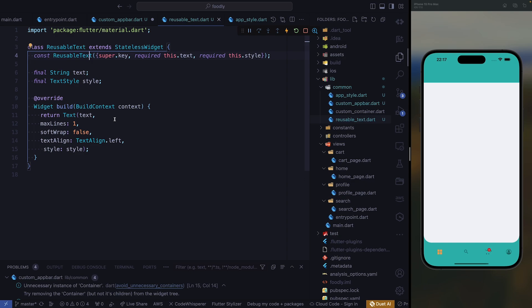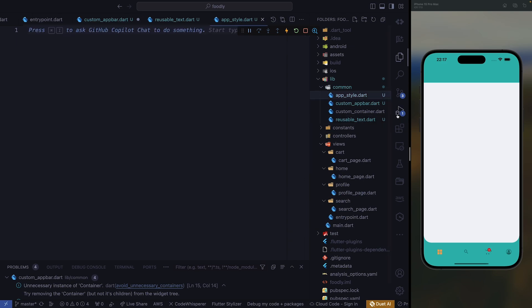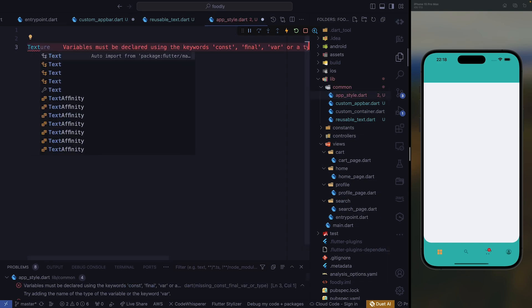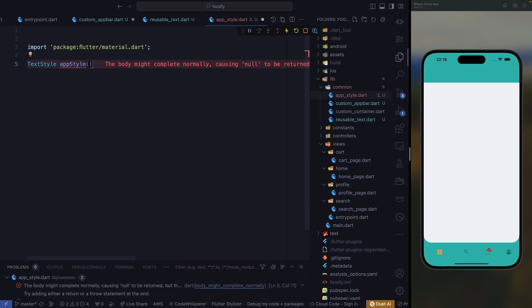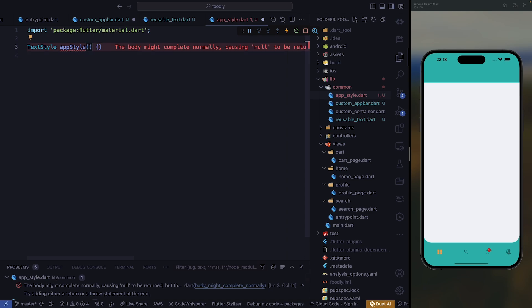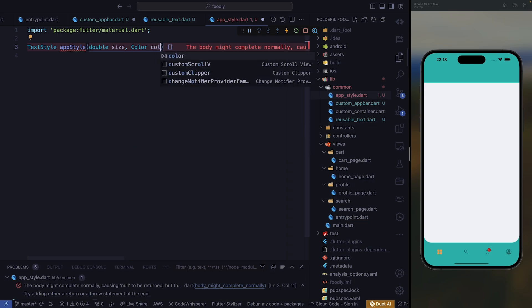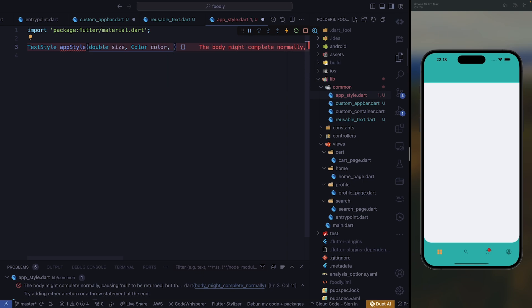The next thing we need to do is handle the style — we need to import it separately. So we come to our app style. Instead of our app style, we're going to require a text style and give it a name — app style — and it's going to take in a number of parameters. The first one is going to be a double, and this double is going to be named size. After that, we require a color to manipulate the color of the text, and we're also going to require font weight.